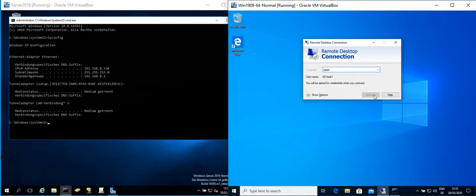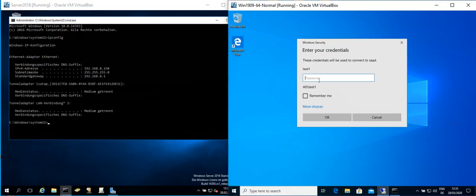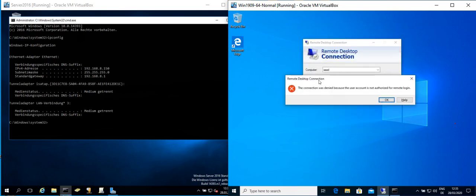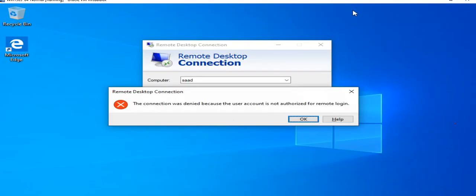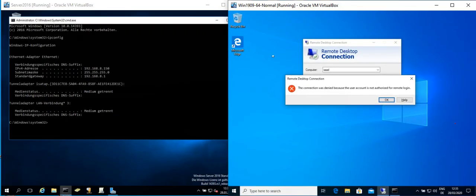So you write the name of the server and we connect, and this is the user and type password. So look at the error: the connection was denied because the user account is not authorized for remote login.